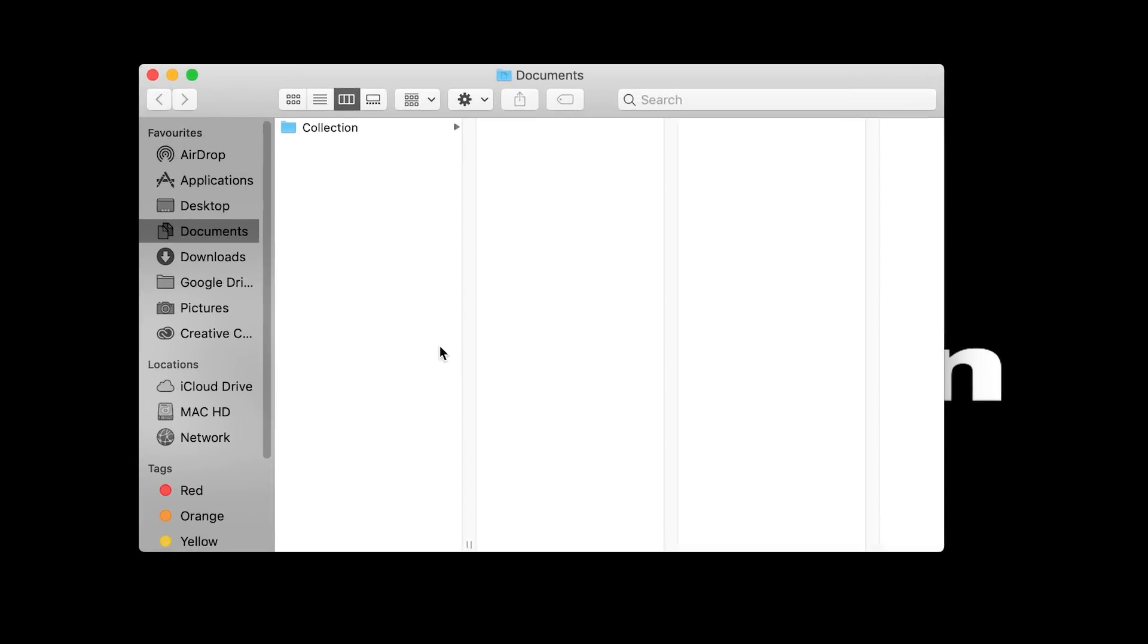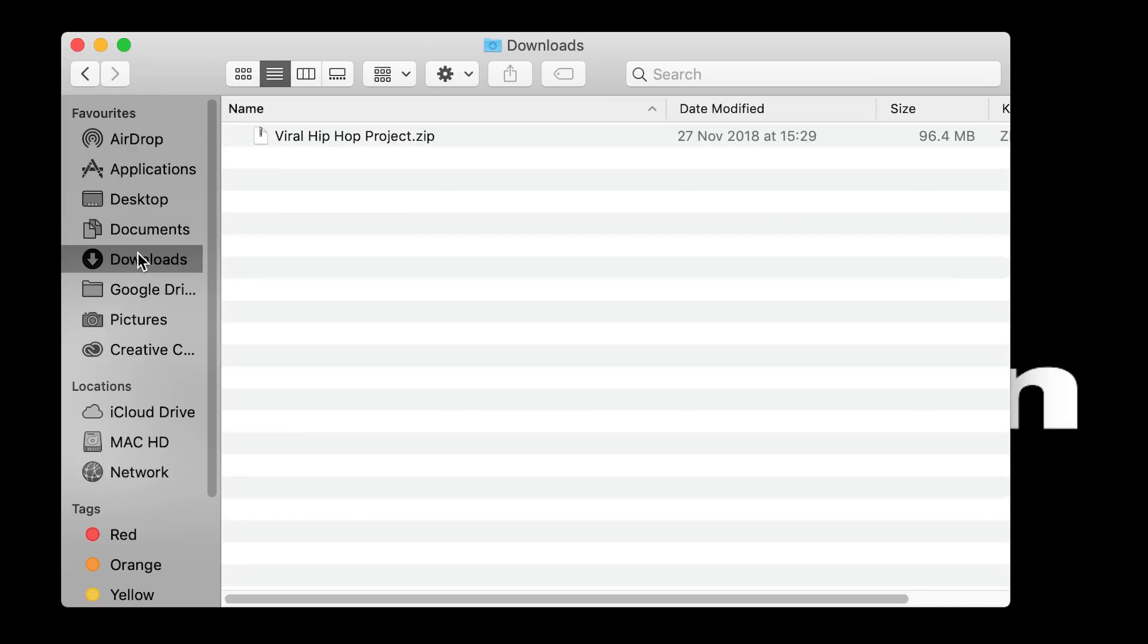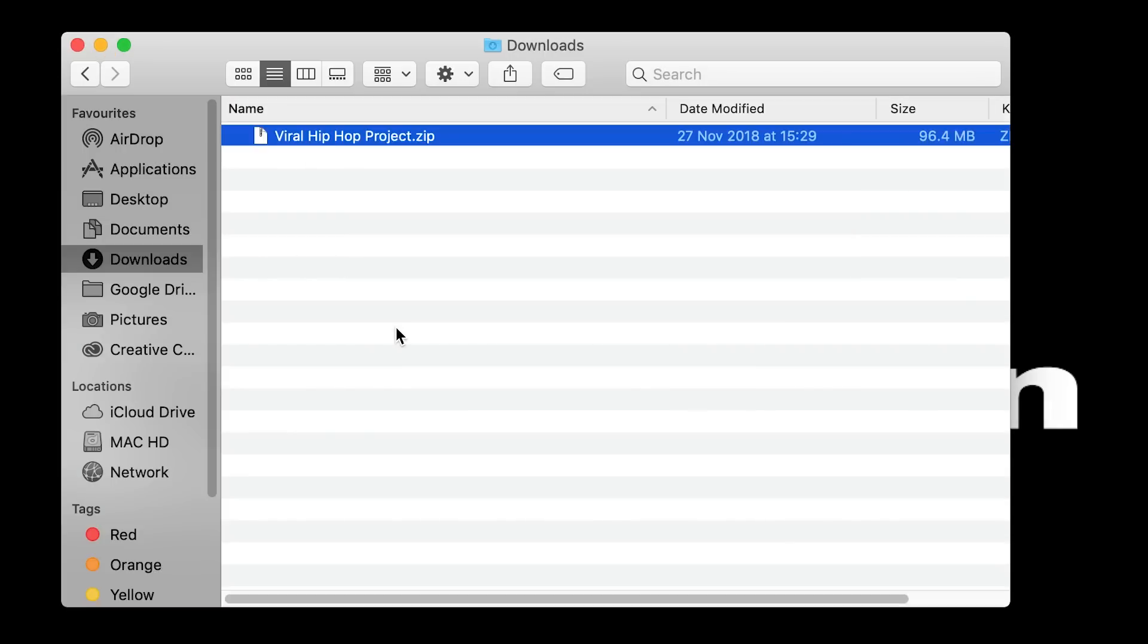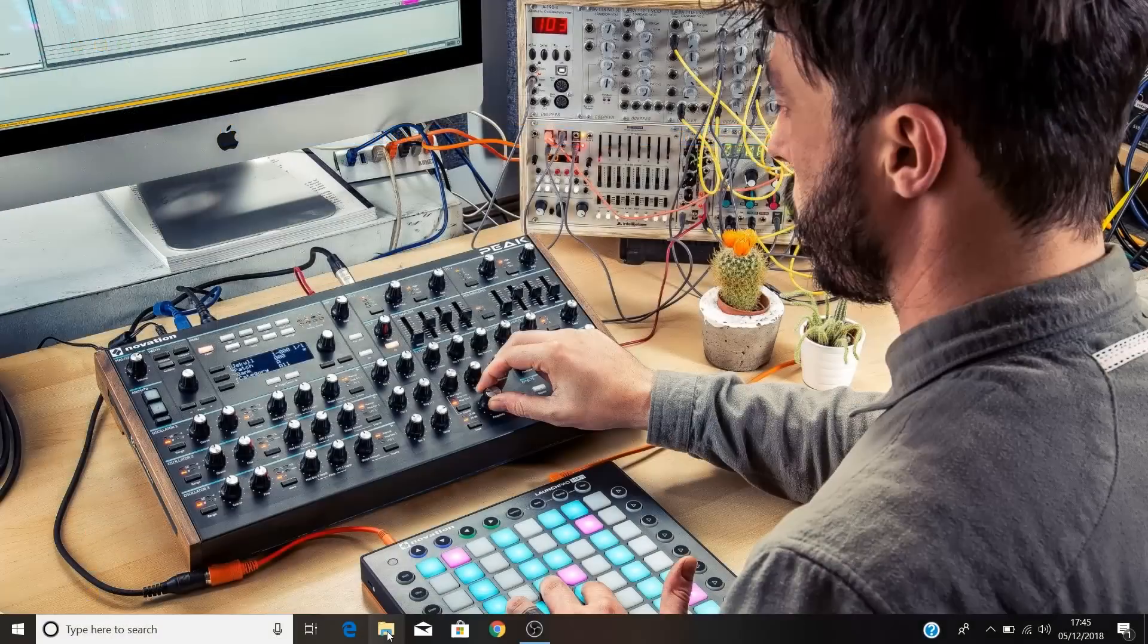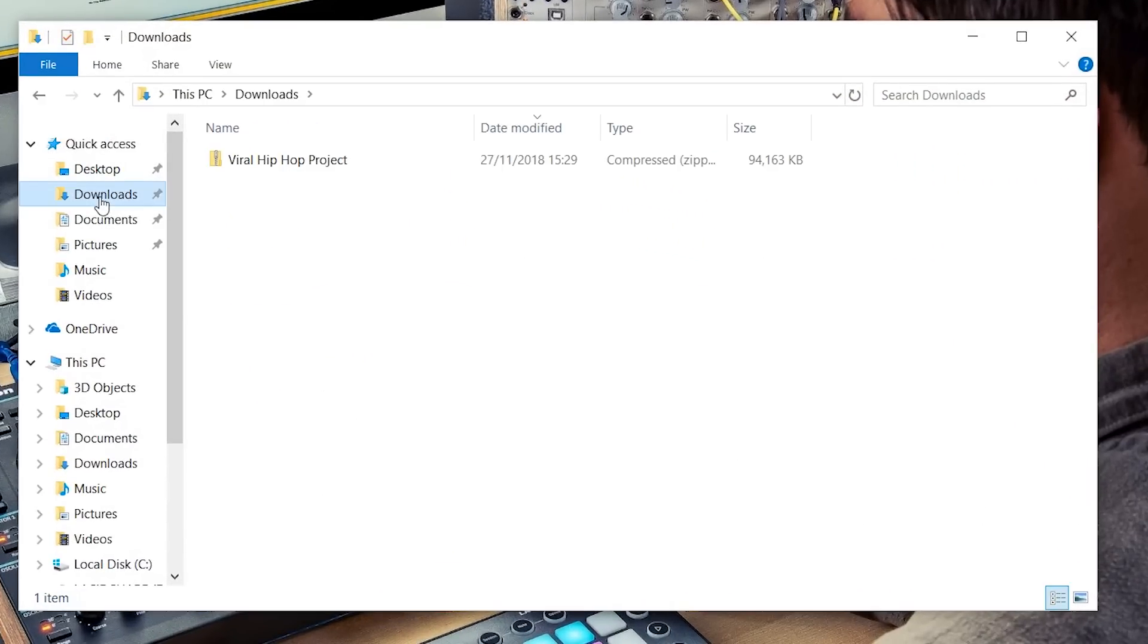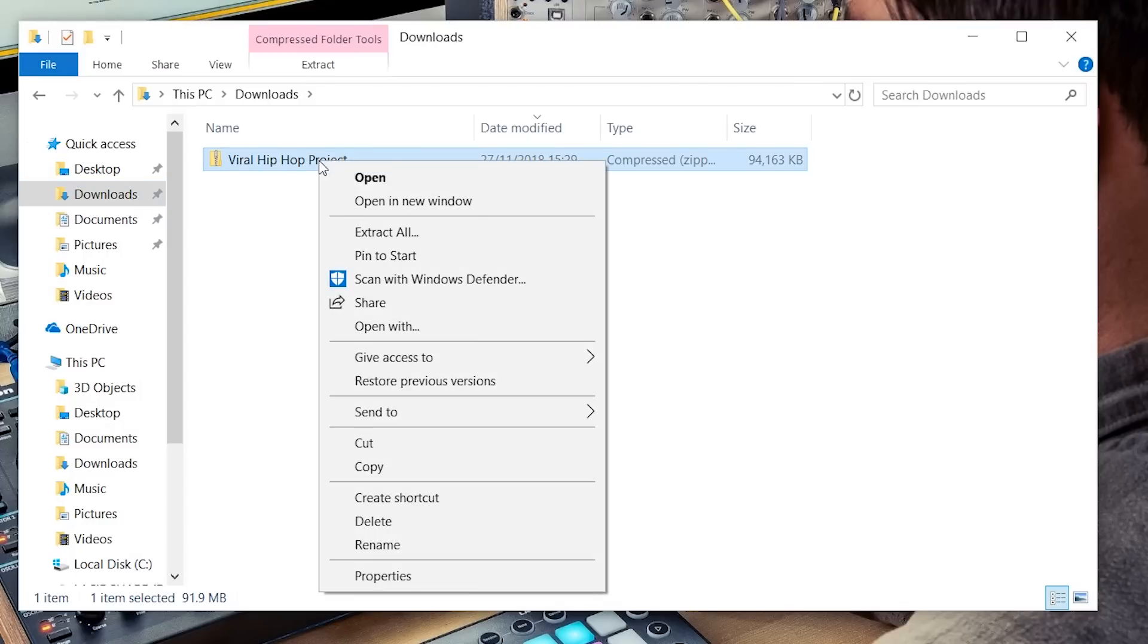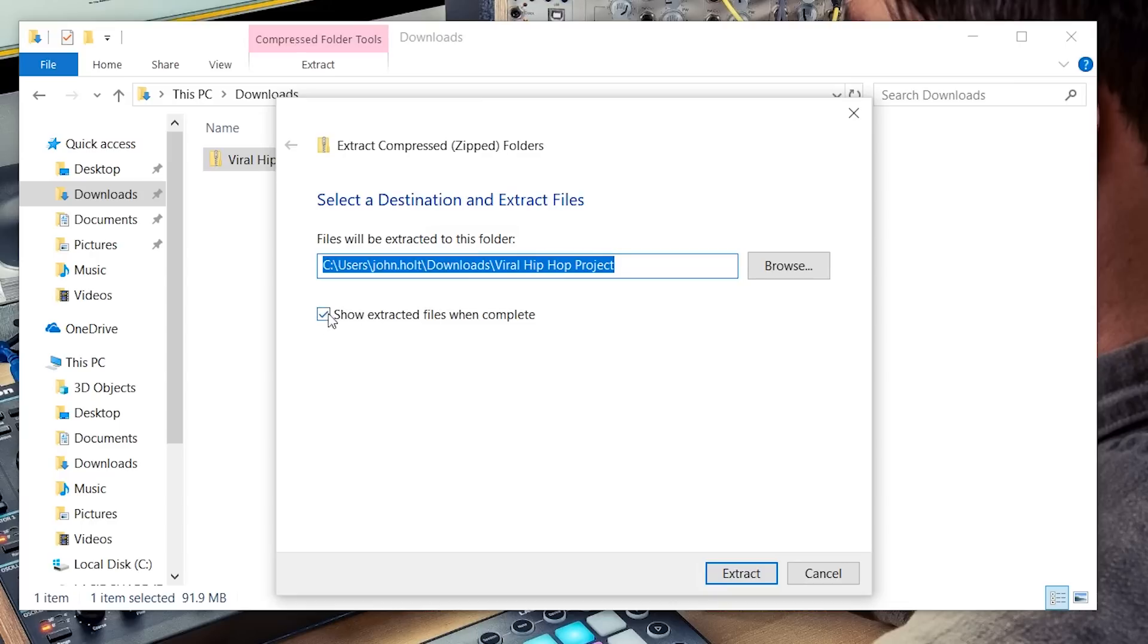Once this download is complete on a Mac navigate to your downloads folder and double click on the zipped file to unzip it. On a Windows machine navigate to your downloads folder, right click on the zipped folder and select extract all and tick the show extracted files when complete box, then extract the files.